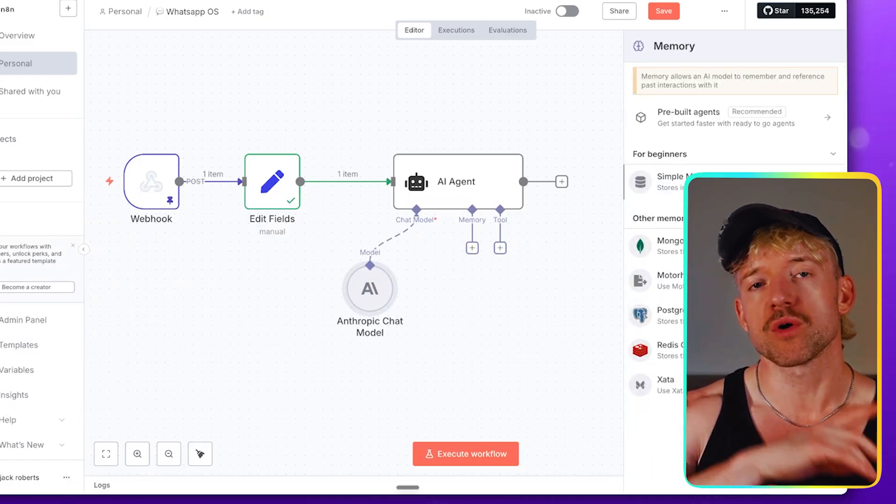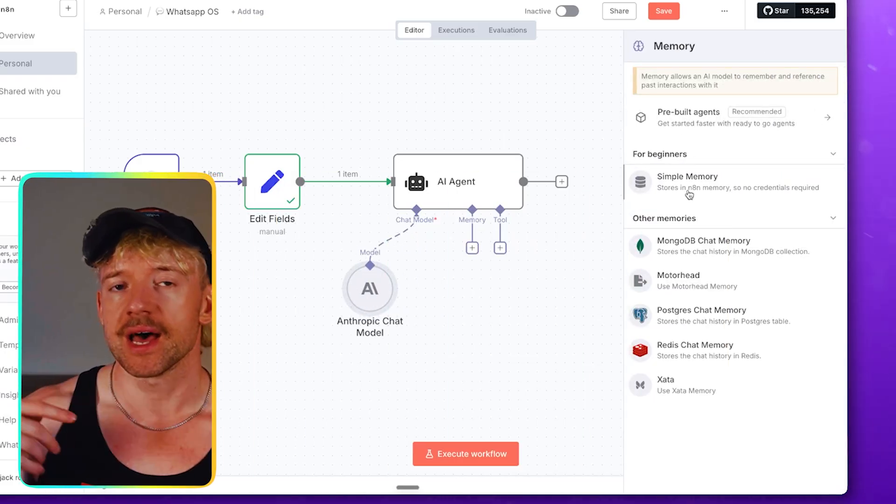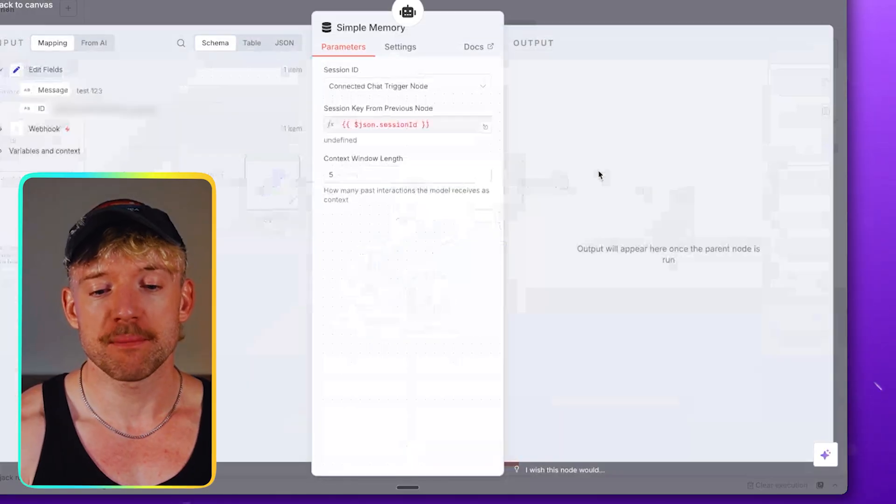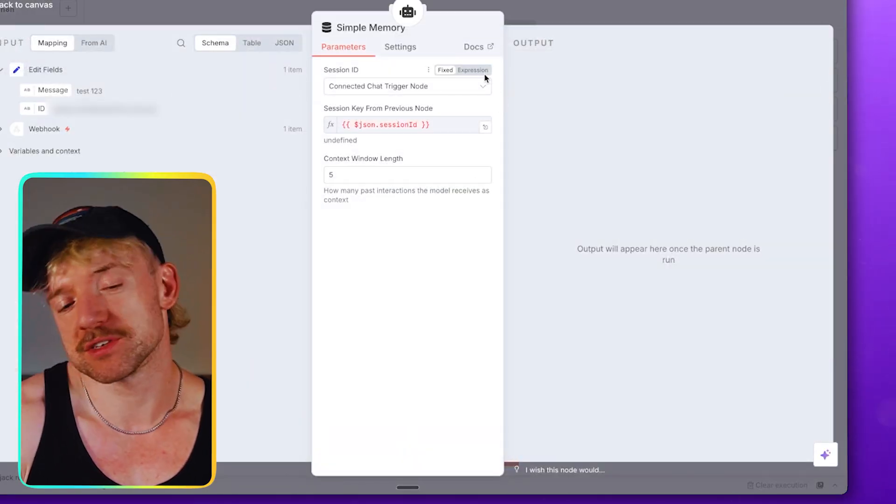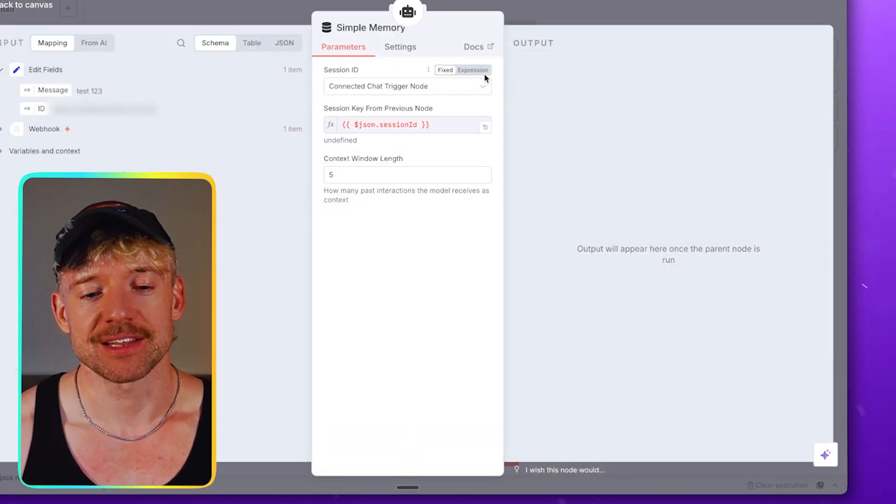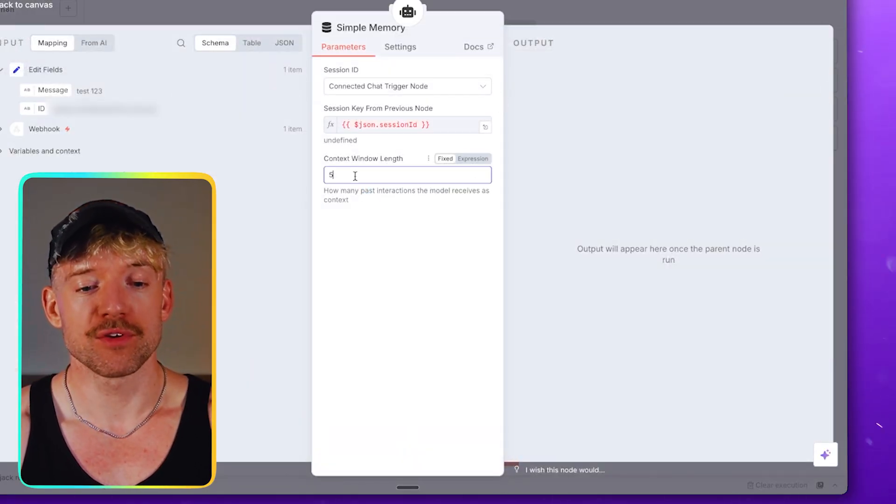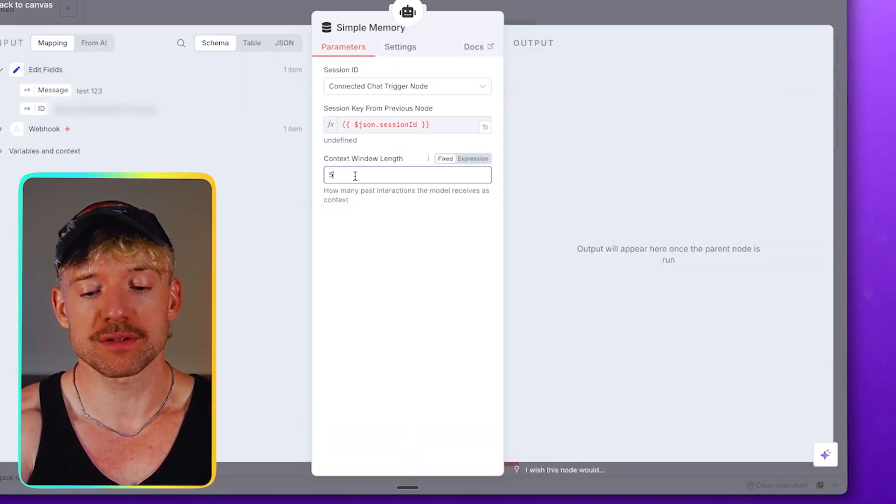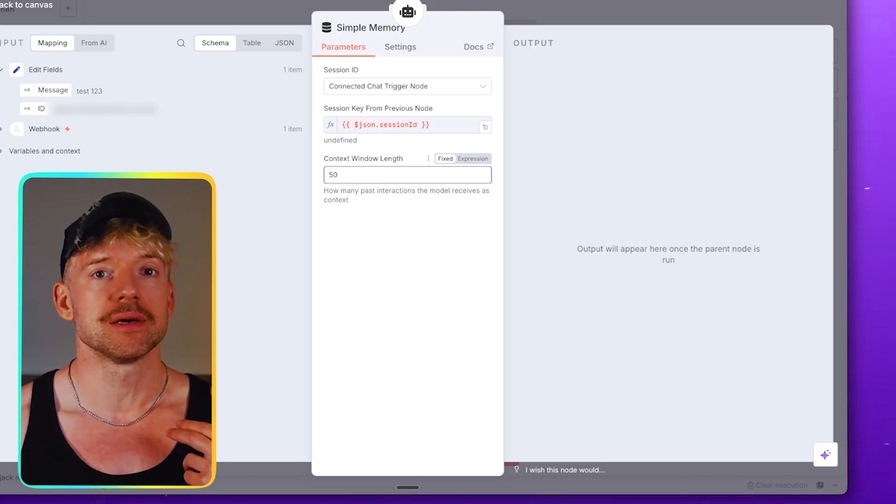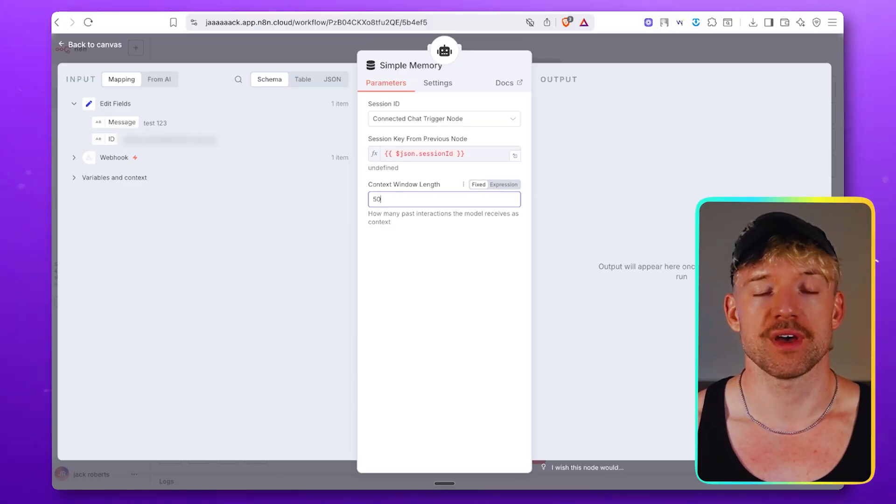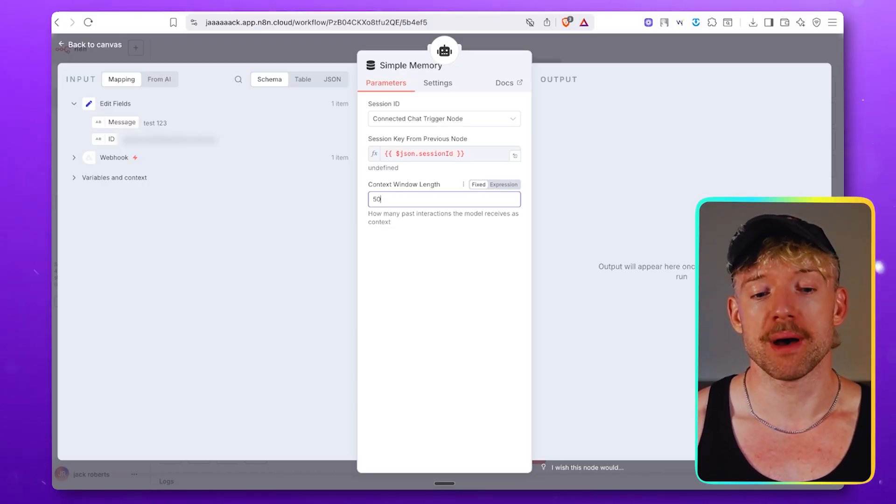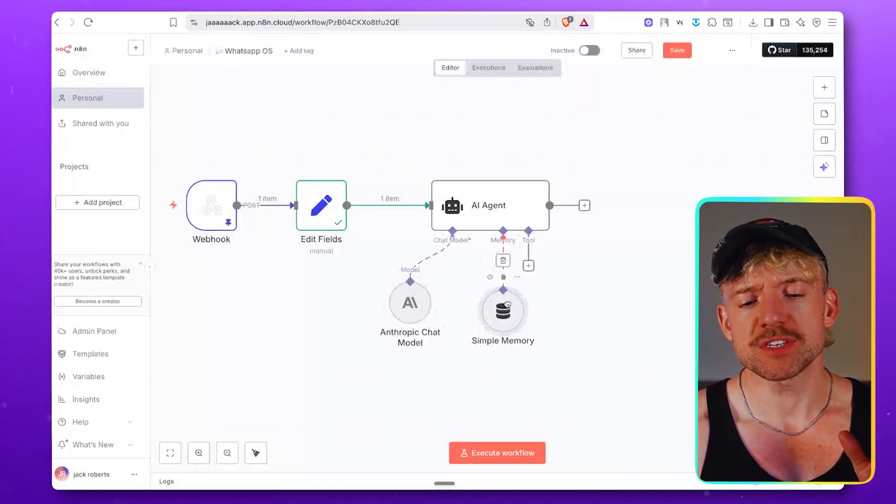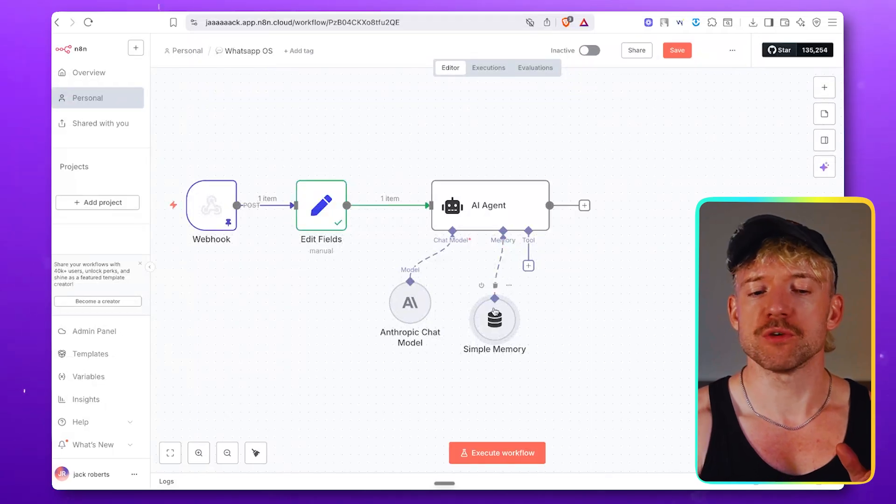Simple memory, which is, okay, that's quite funny actually. And then what we can do is have this context window length, which is, hey, how many goes of this conversation do you want me to remember? I put 15. There is fancy stuff that we can do, by the way, to just go back and grab all the search history in WhatsApp.